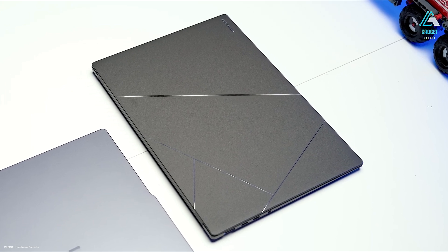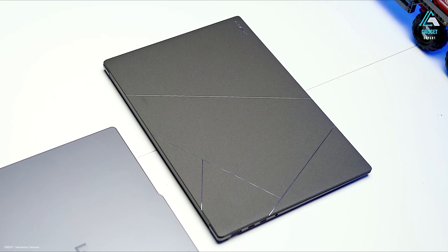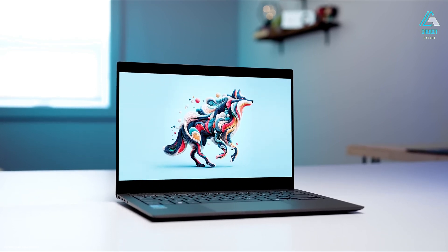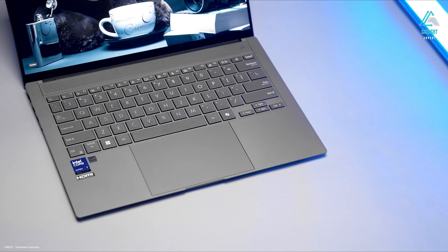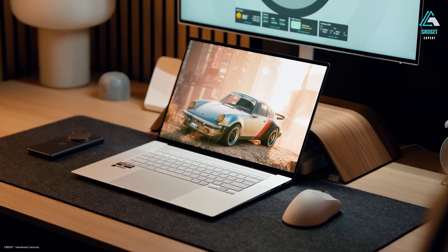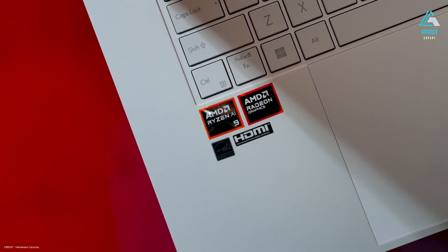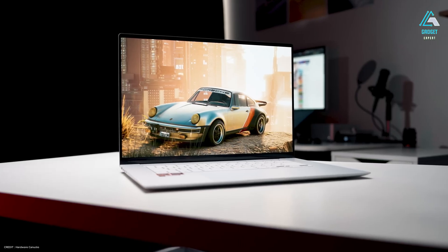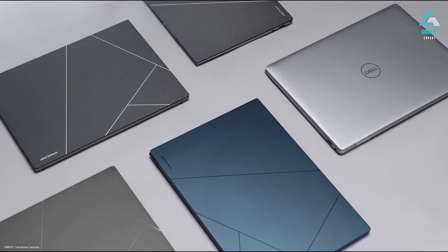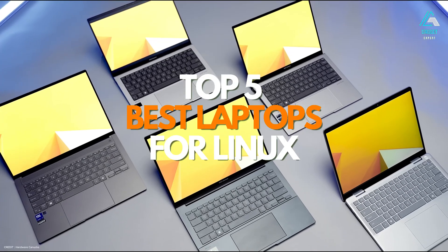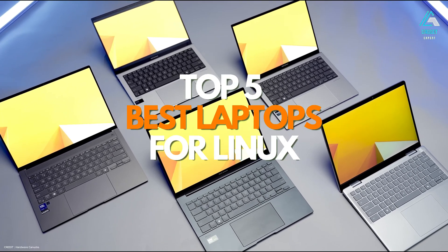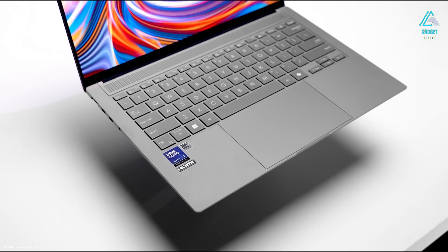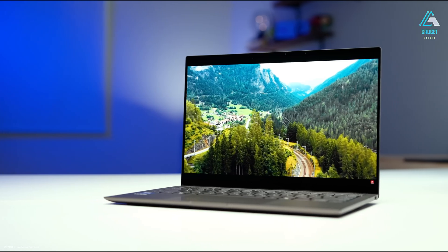Thinking about switching to Linux? We're exploring the top laptops that run Linux flawlessly, and that offer the perfect balance of power, performance, and compatibility. Whether you're a developer, a power user, or just someone looking to switch, we've got you covered. In this video, we've reviewed the top five best laptops for Linux of 2025. Check out the links of all products in the description below. Let's dive in.